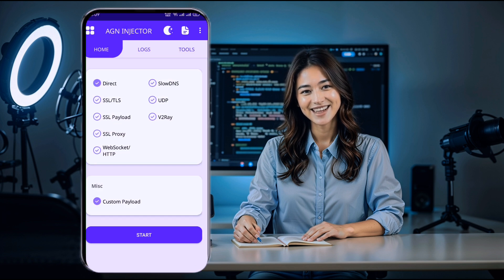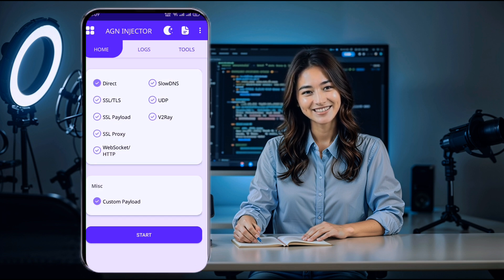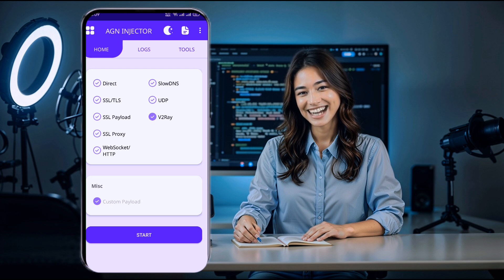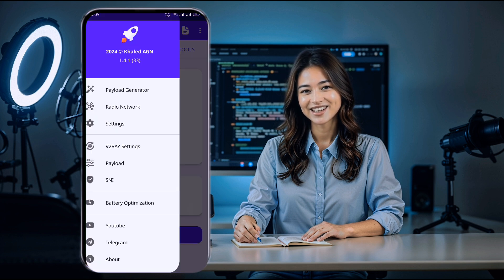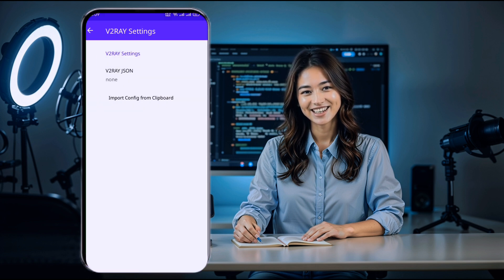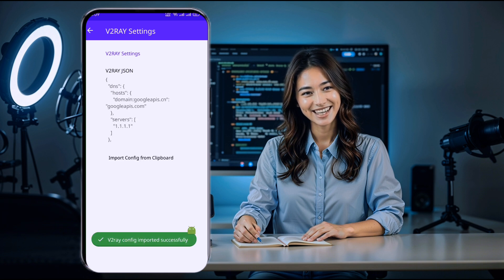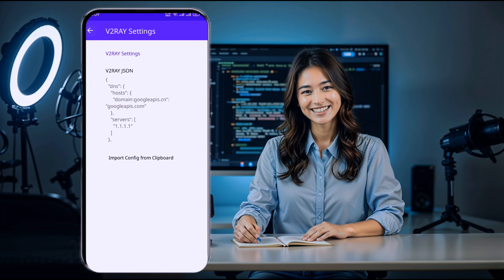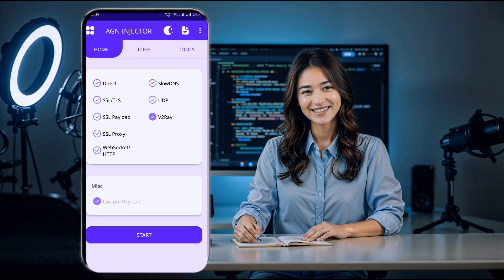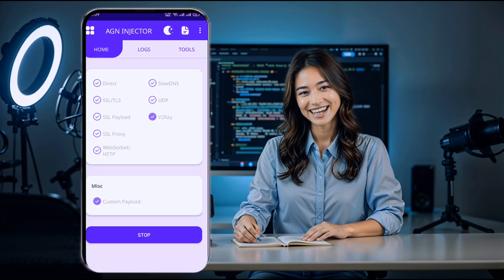On the home screen, check the box labeled V2Ray. Once you've checked that, click the hamburger icon in the upper left corner to open the menu. In the menu, select V2Ray settings. On this new page, click on the Import Config from Clipboard button. This action will automatically load the V2Ray server details you copied earlier.